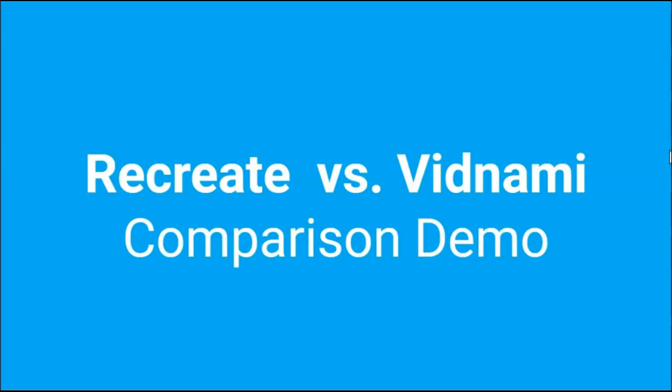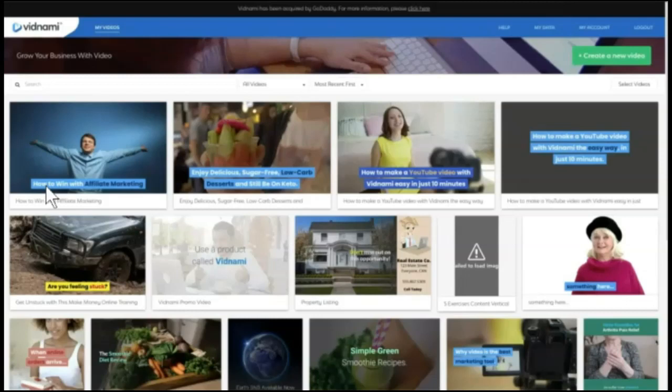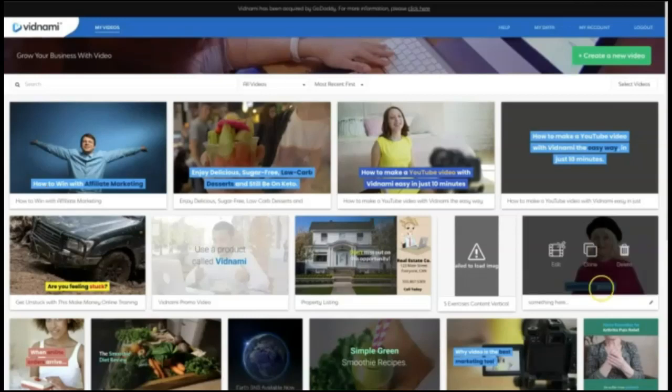All right, we're going to do the Recreate versus Vidnami demo comparison. Now we're going to start with Kim making the video inside of Vidnami. If you don't want to see this, then refer to the chapters in the description below and you can skip forward to where I make this exact same video inside of Recreate. But we really want you to be able to see step-by-step how Vidnami and Recreate compare and how they don't. Take it away, Kim.